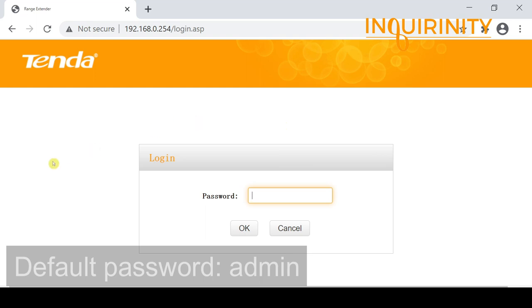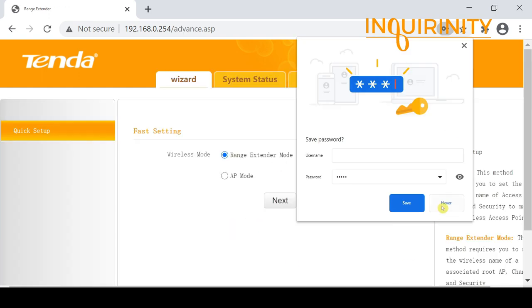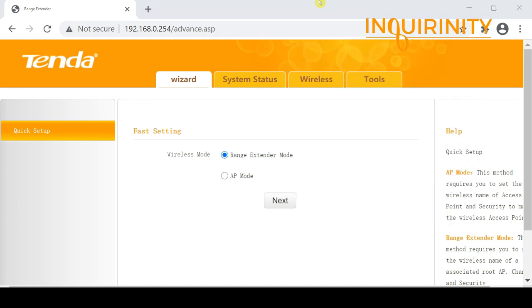We are now at the login page of the Tenda. The default password is 'admin' — we click OK and choose not to save the password. We are now at the Tenda AH302 interface, where there are four menus available.